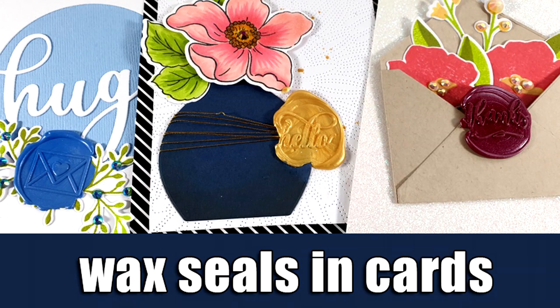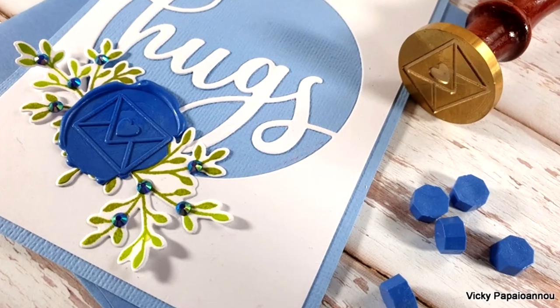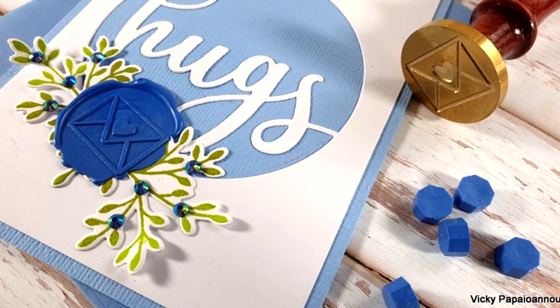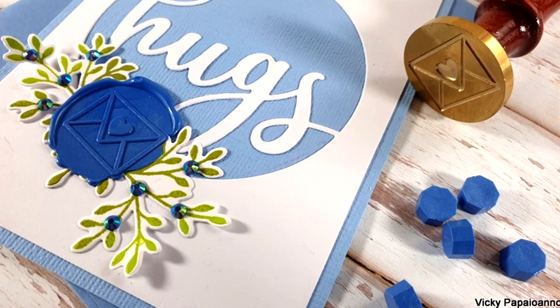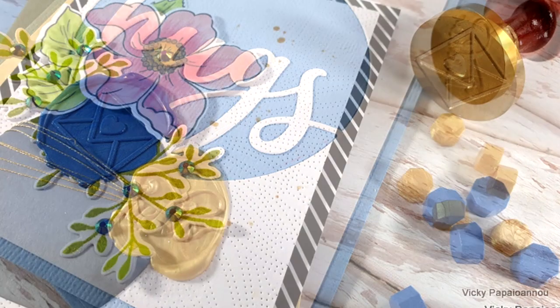Hi everyone and welcome back, it's Vicky here and today I'm playing with wax seals.